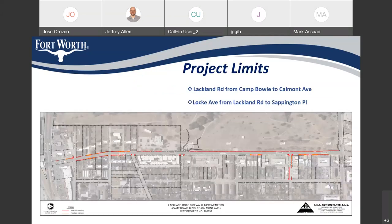The project limits shown here are Lackland Road from Camp Bowie Boulevard to Calmont Avenue, and also Lock Avenue from Lackland Road to Sappington Place, as can be seen in this small section on the north end.